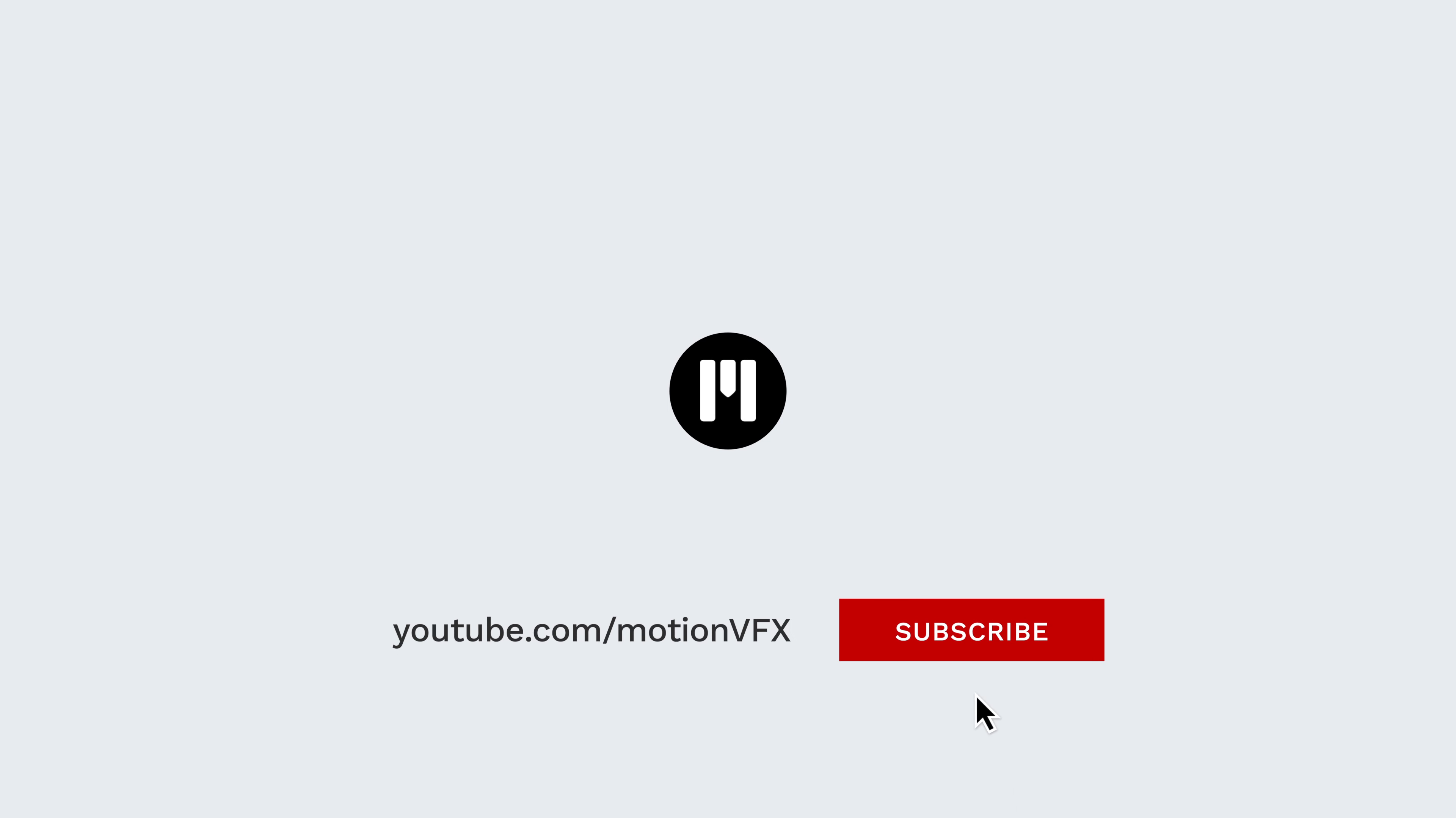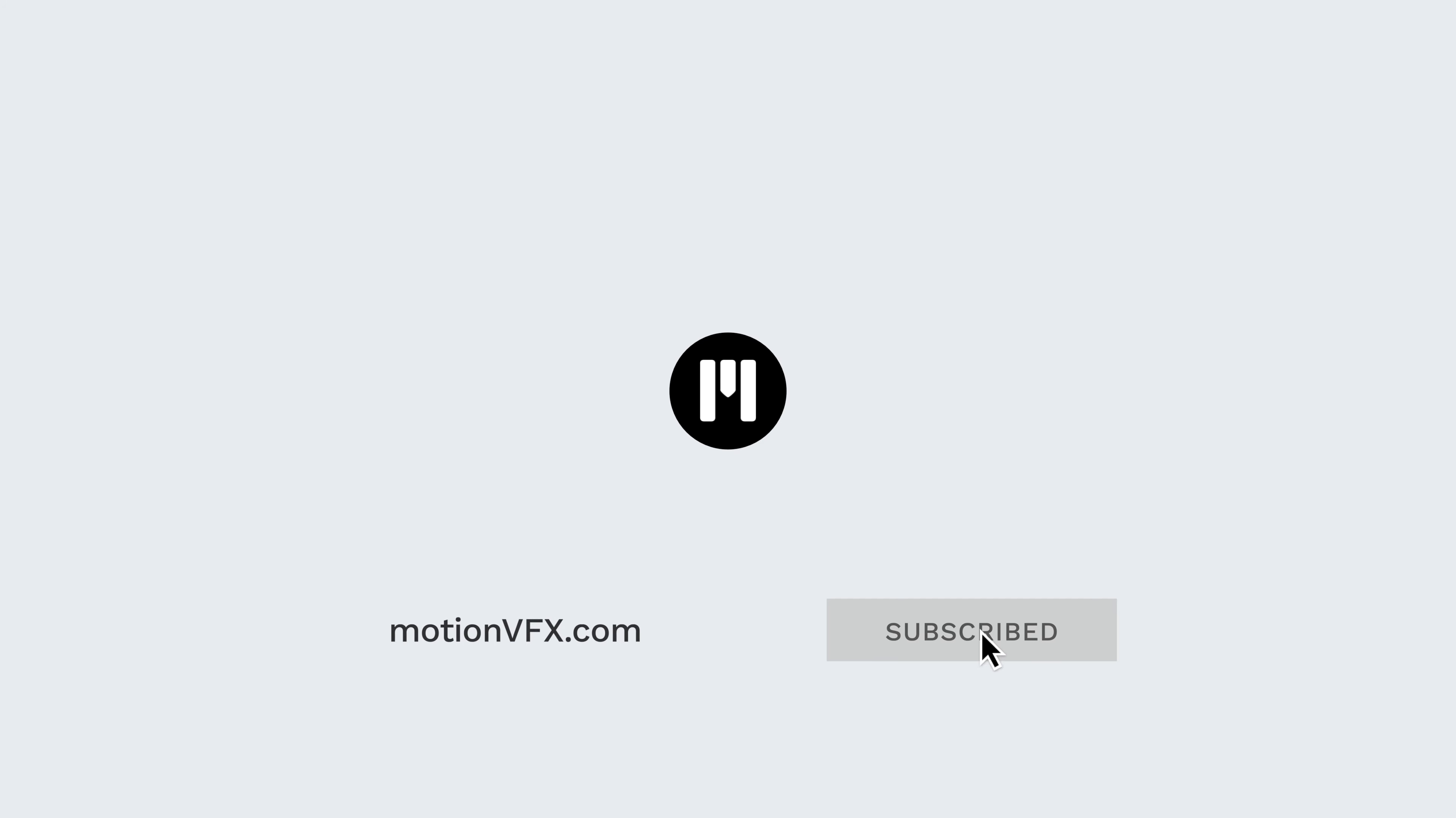For more tips, tricks, and tutorials from MotionVFX, make sure to subscribe. And again, my name is B-Craft. I'll see you next time.